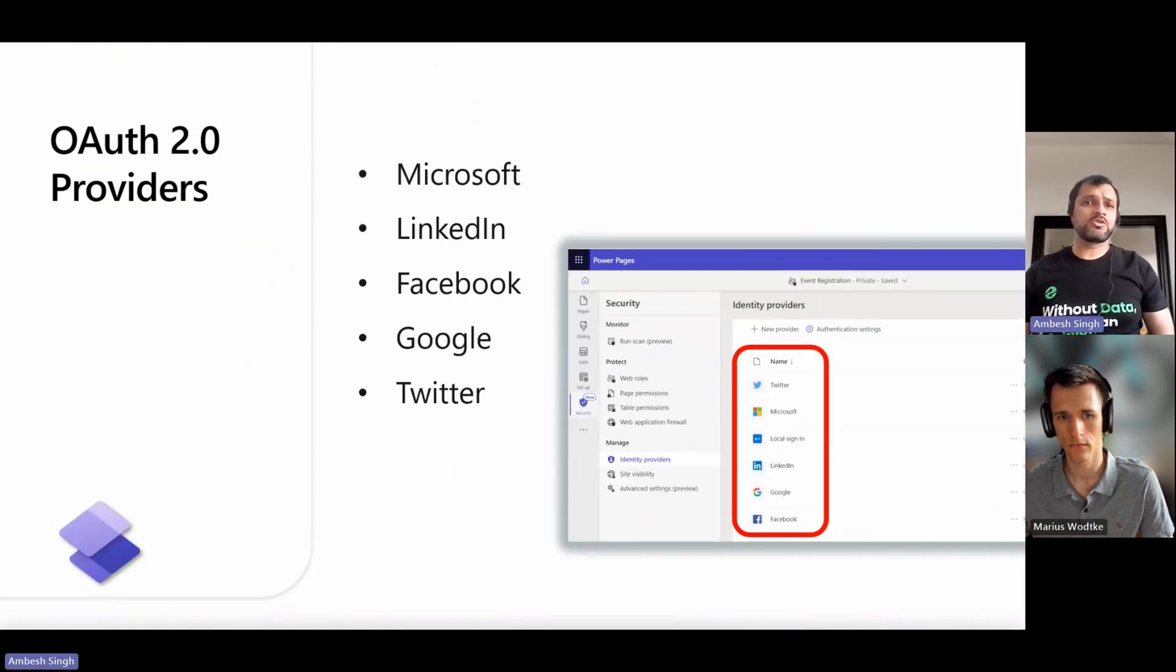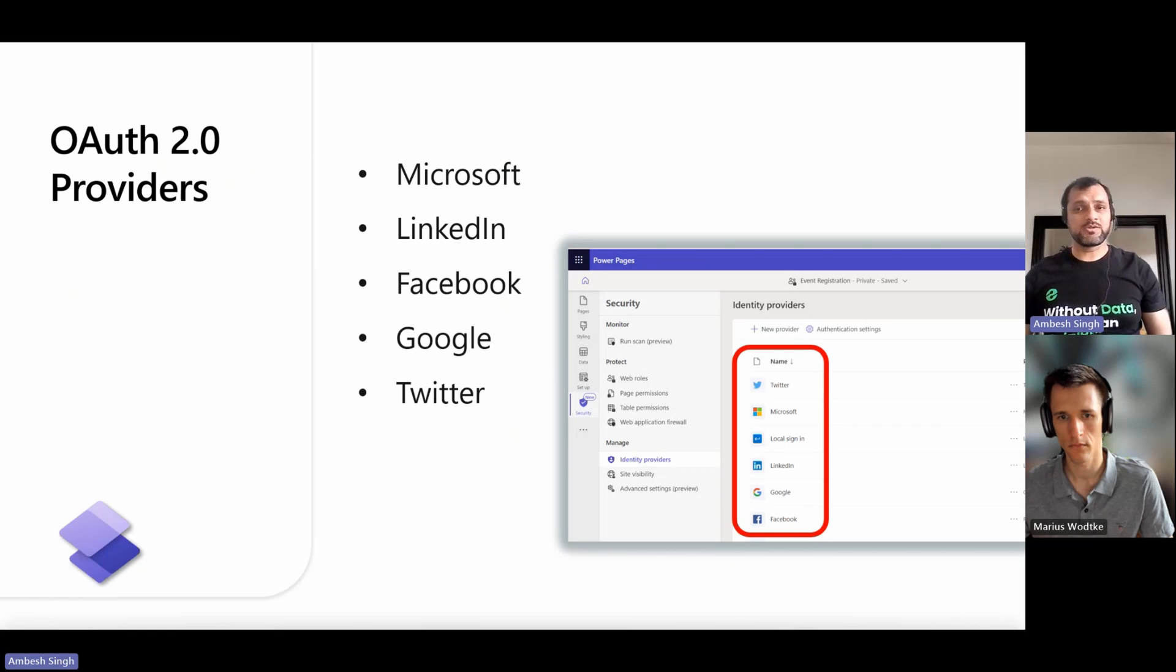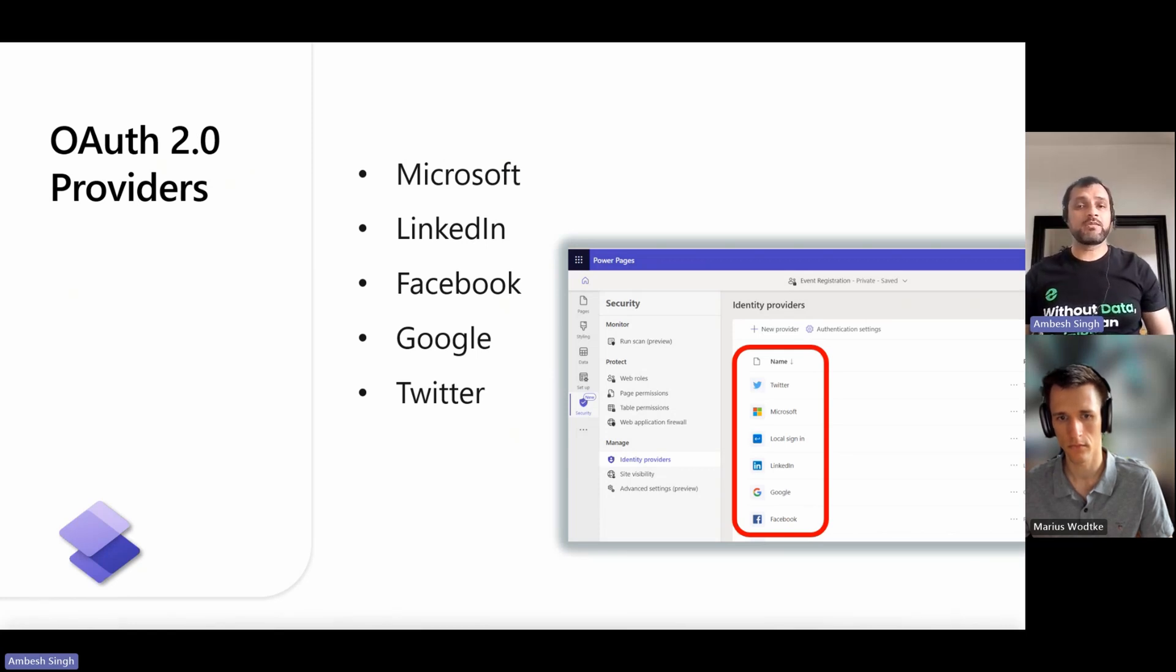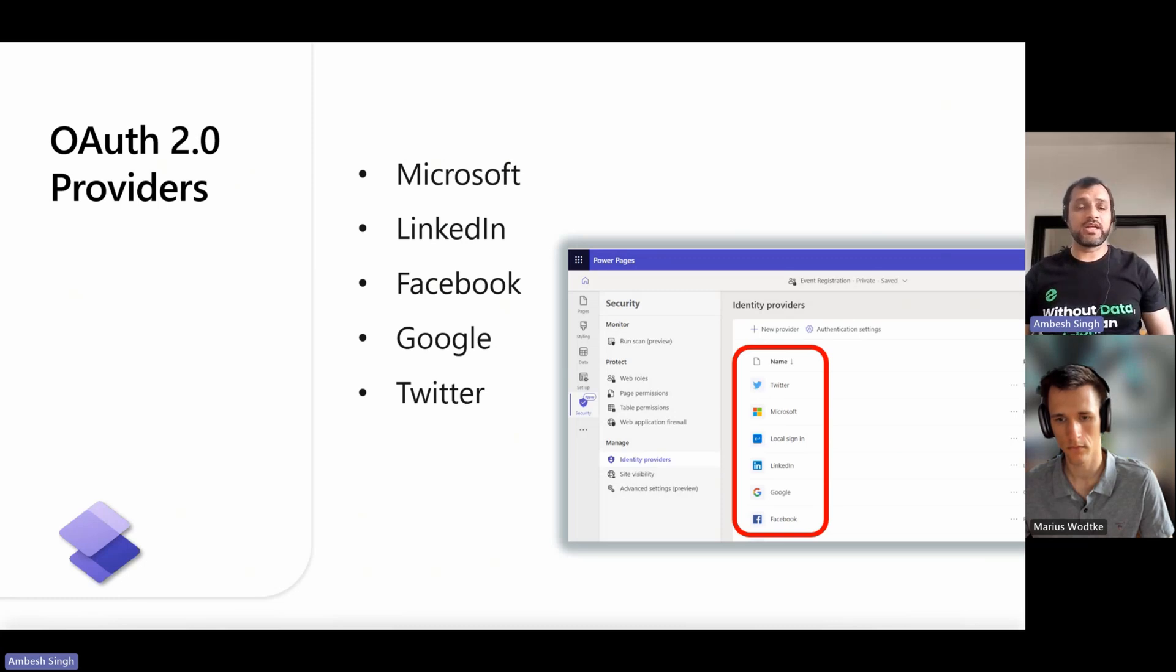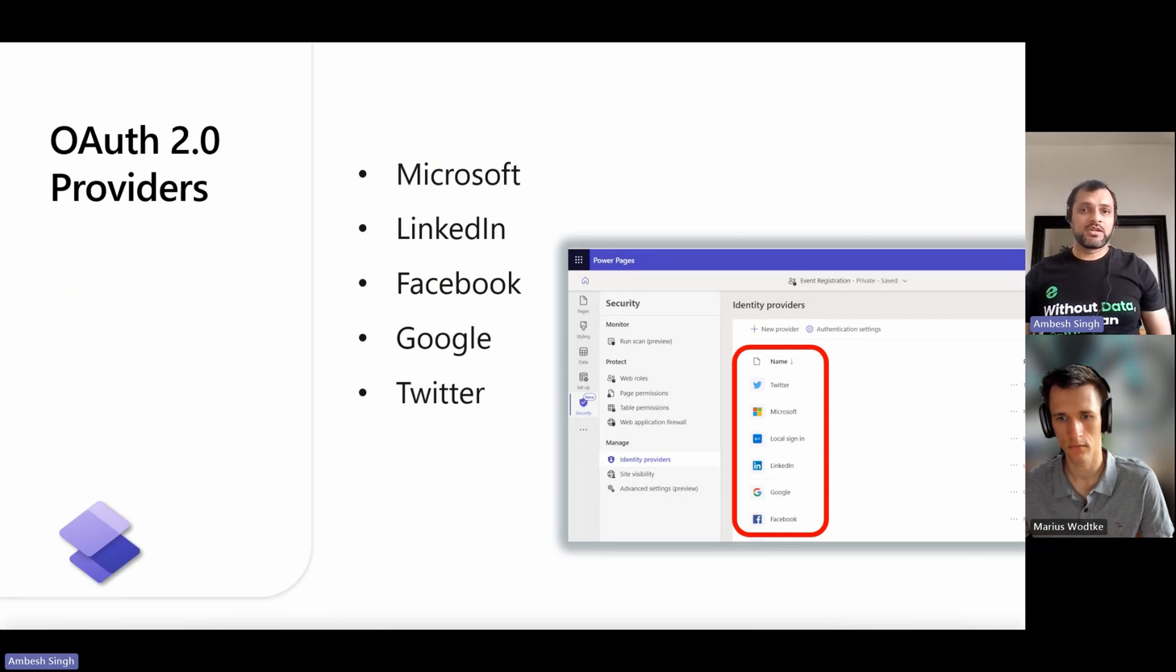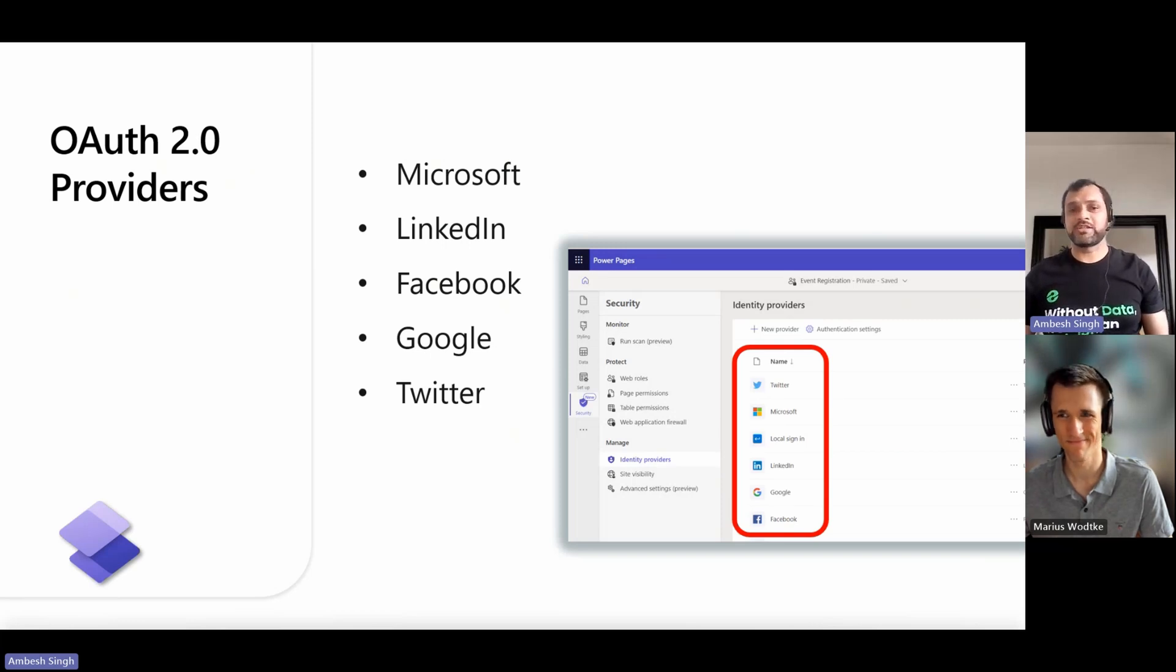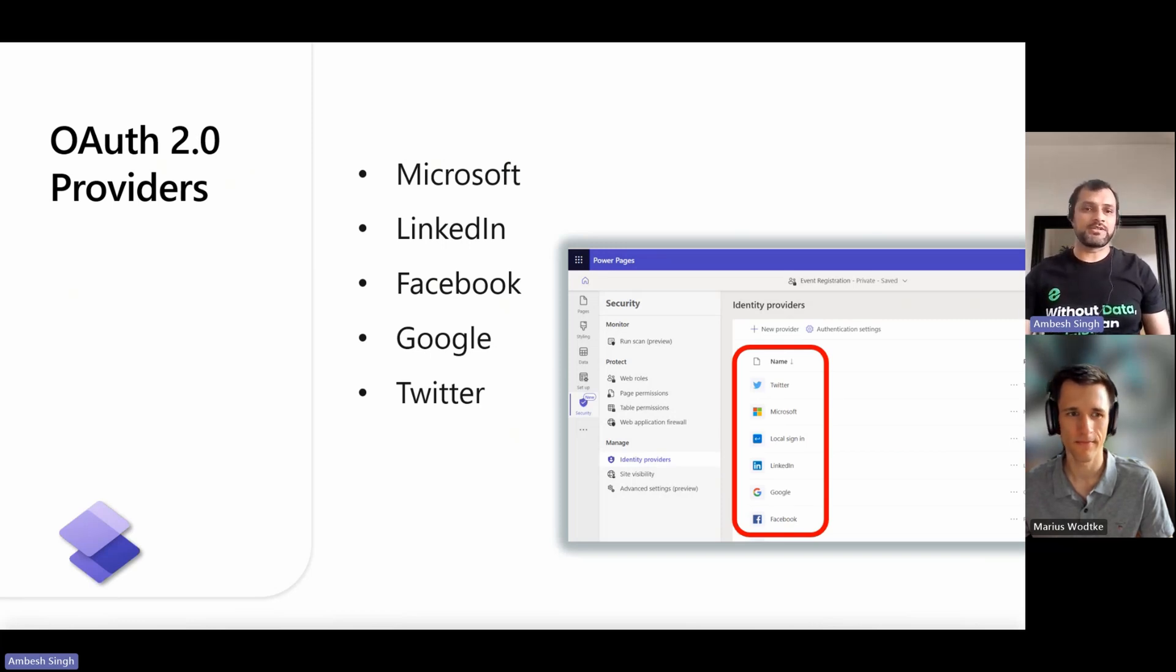OAuth 2.0 provides a service that allows users to authenticate and authorize access to their accounts or resources using the OAuth 2.0 protocol. These providers play a crucial role in enabling secure and seamless authentication for your applications and websites. Power Pages support Microsoft, LinkedIn, Facebook, Google, and Twitter, which is now X, but in all of the documentation you will see Twitter yet, as identity providers.